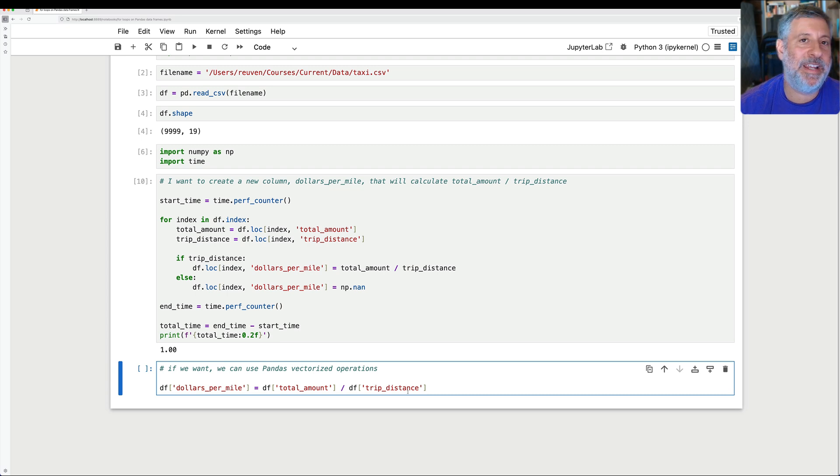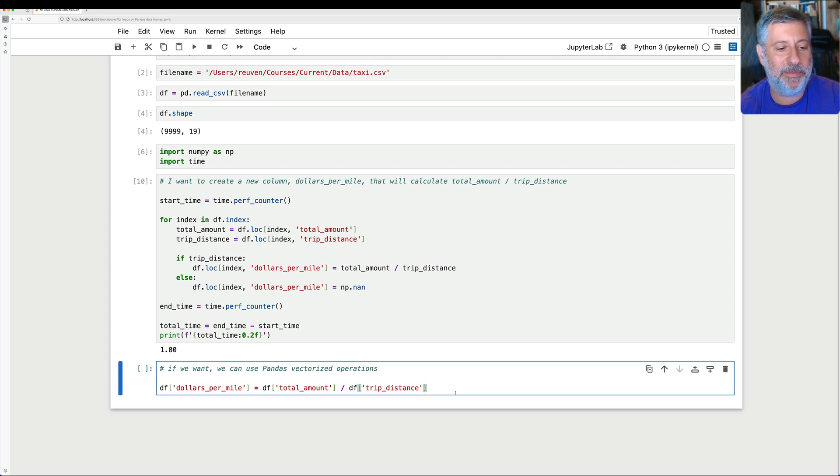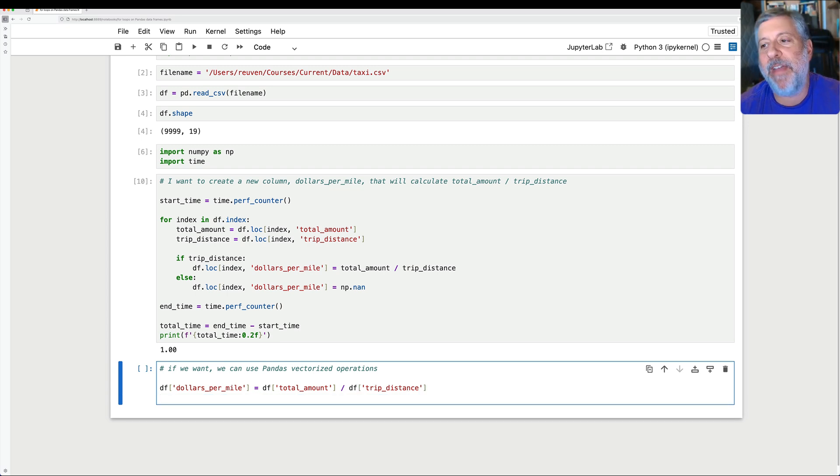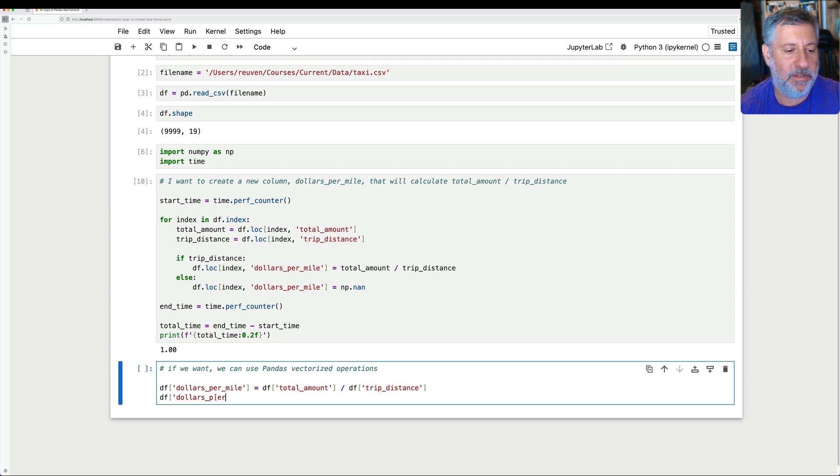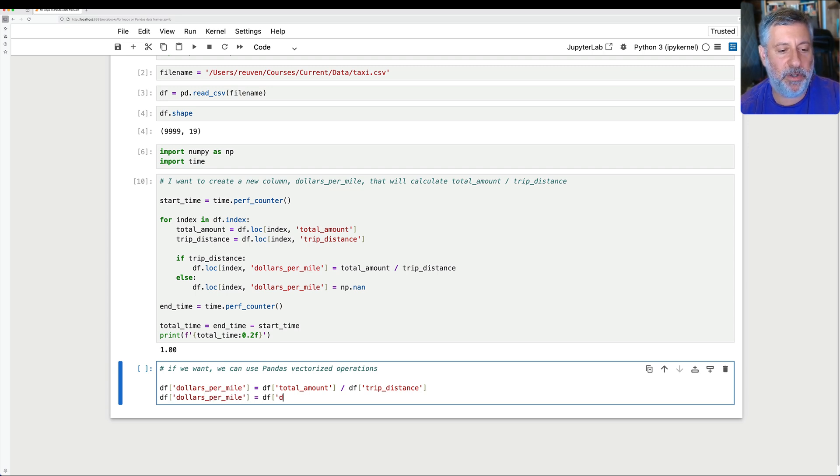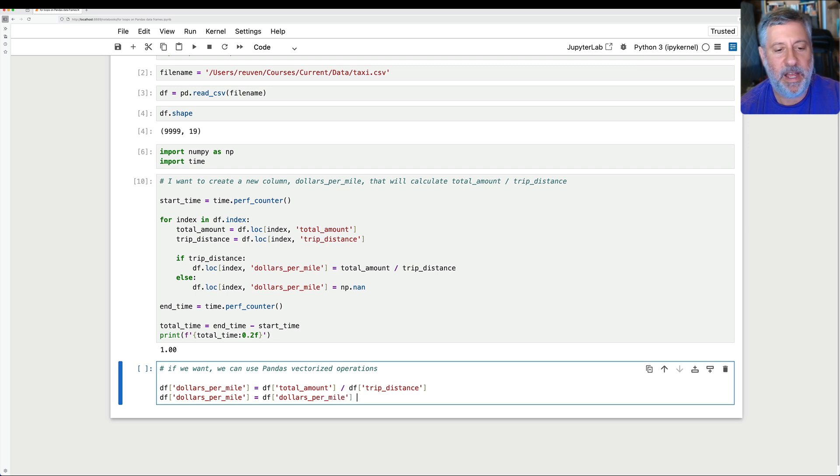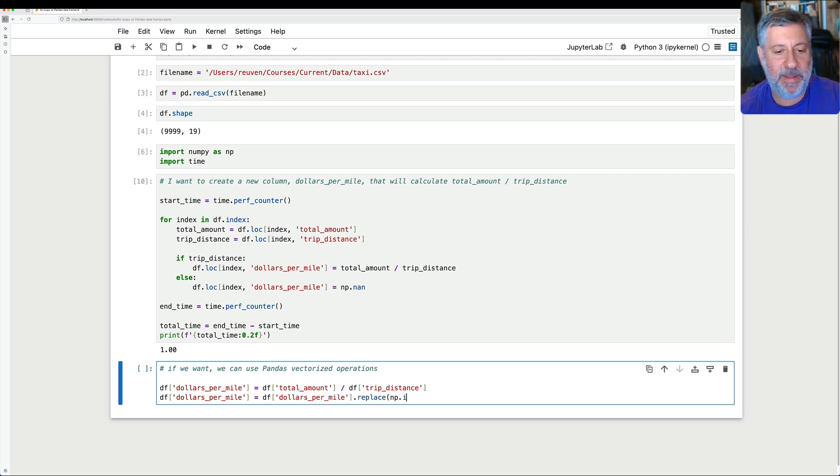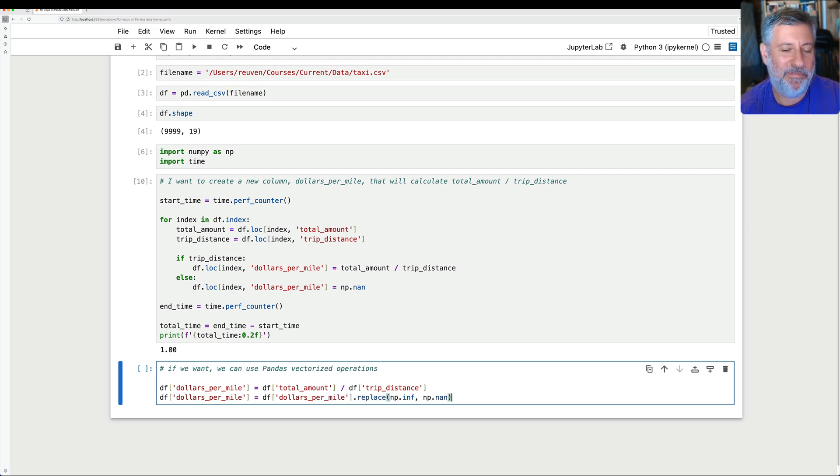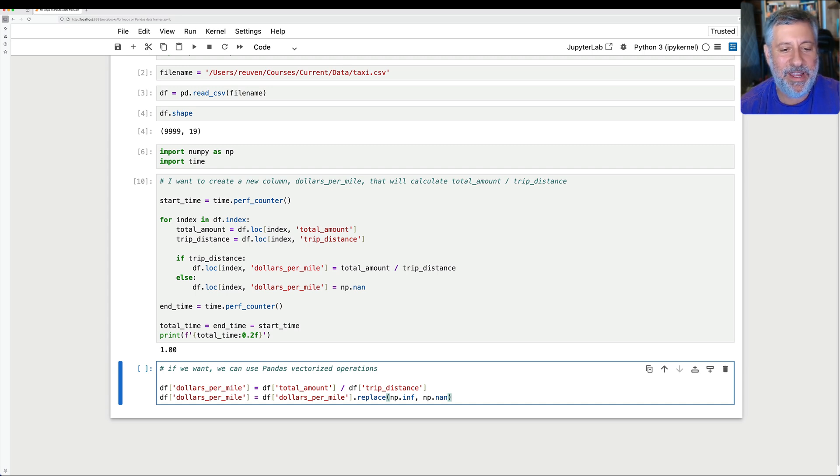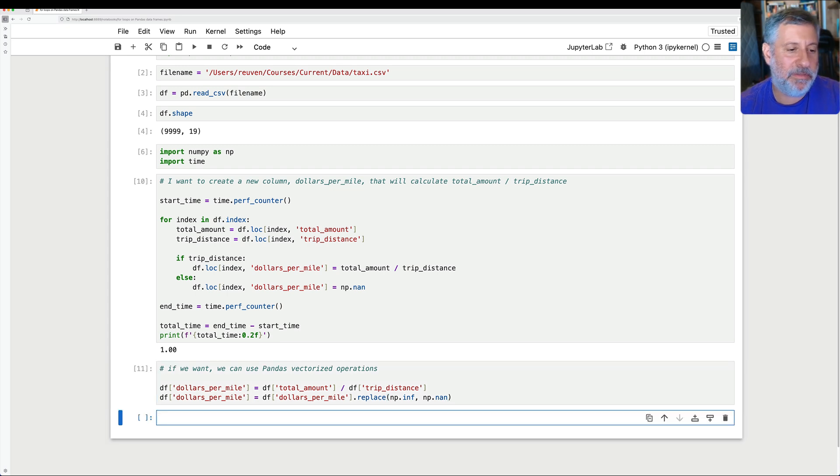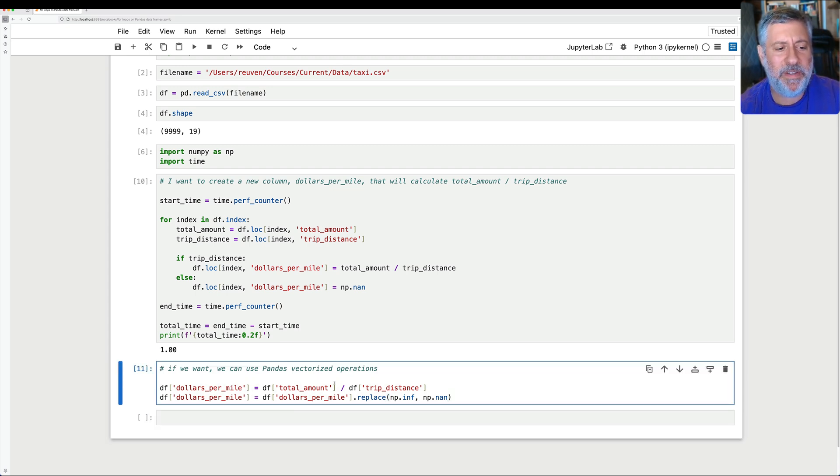Now this will result in infinite values, np.inf, because I'm dividing by zero sometimes. So to make it fairer, I'm going to say, okay, df dollars_per_mile equals df of dollars_per_mile, and we'll say here .replace, and we'll say np.inf with np.nan. All right, let's just make that like fair, okay? So we run this, and it's done.